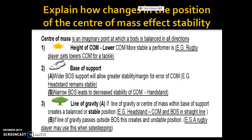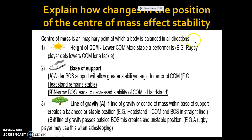Your next thing is to explain how changing the position of centre of mass affects stability. So the key definition is: centre of mass is an imaginary point at which the body is balanced in all directions. Now, certain things will affect your centre of mass.